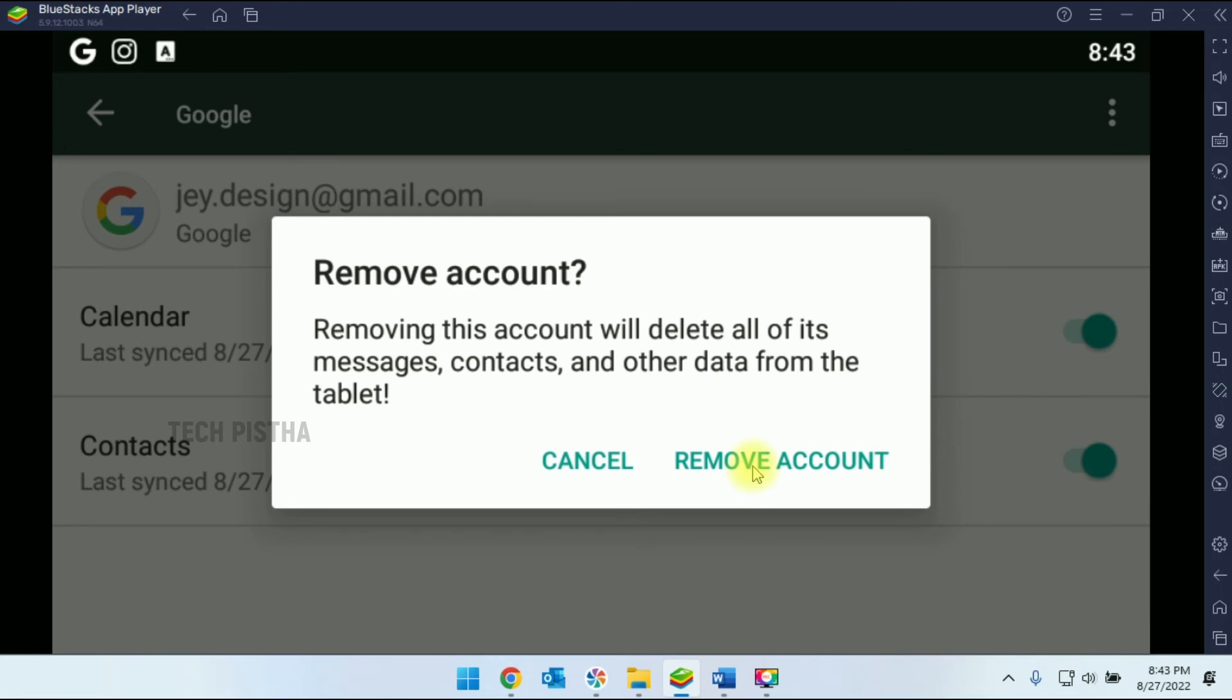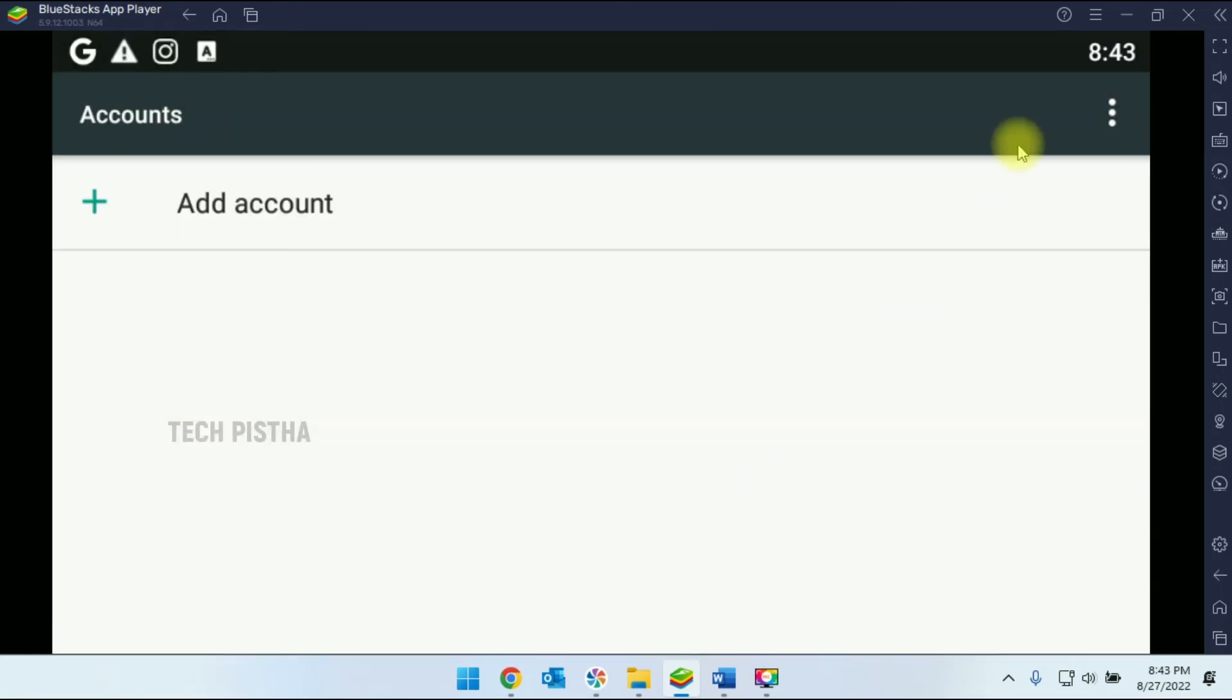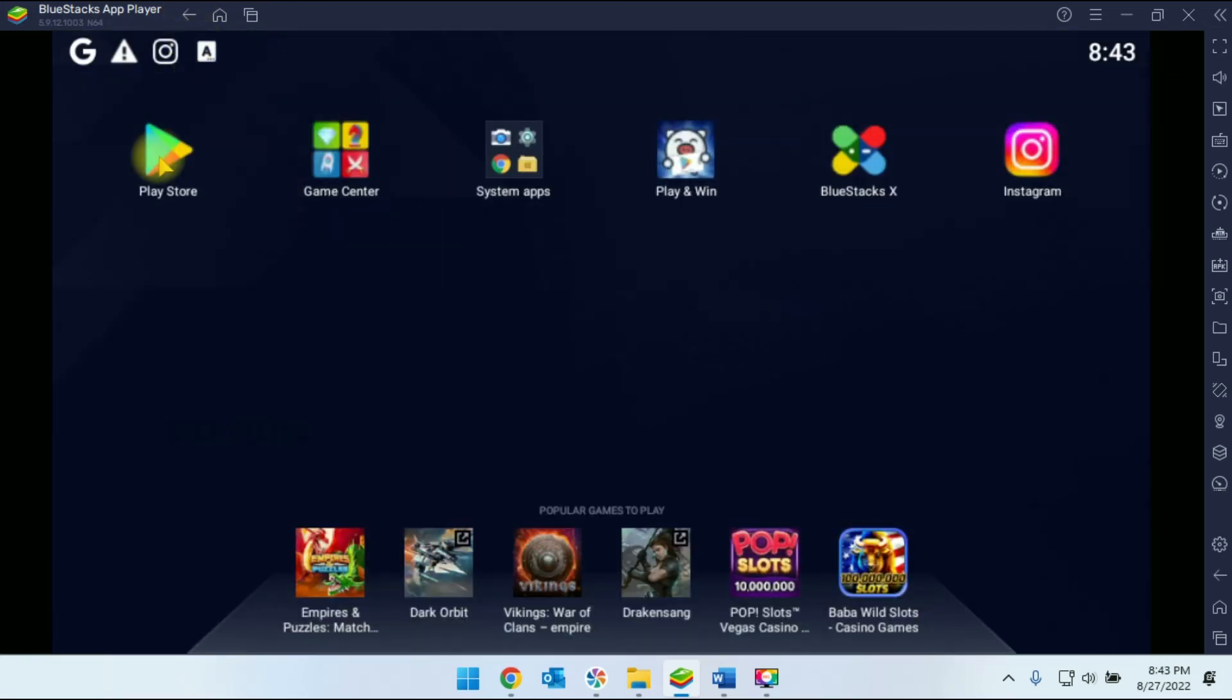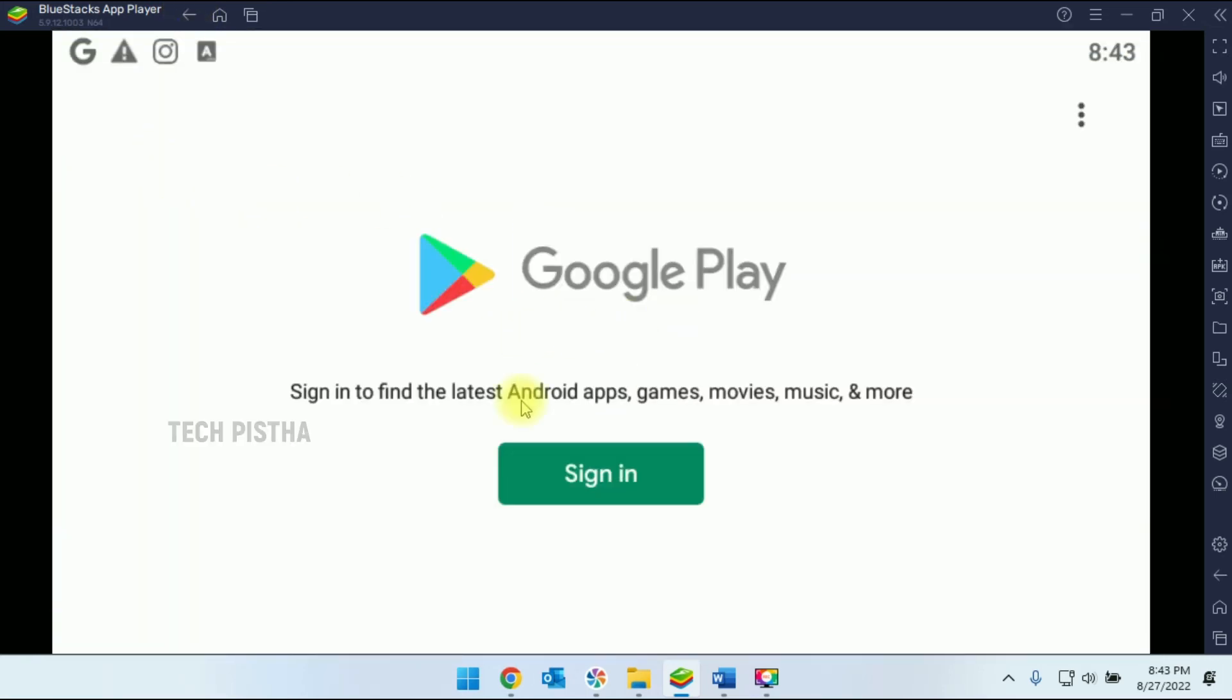That's it! Now your account is signed out from your BlueStacks app. You can check it out again. Go to Play Store. Now you can see your Google account has been signed out.